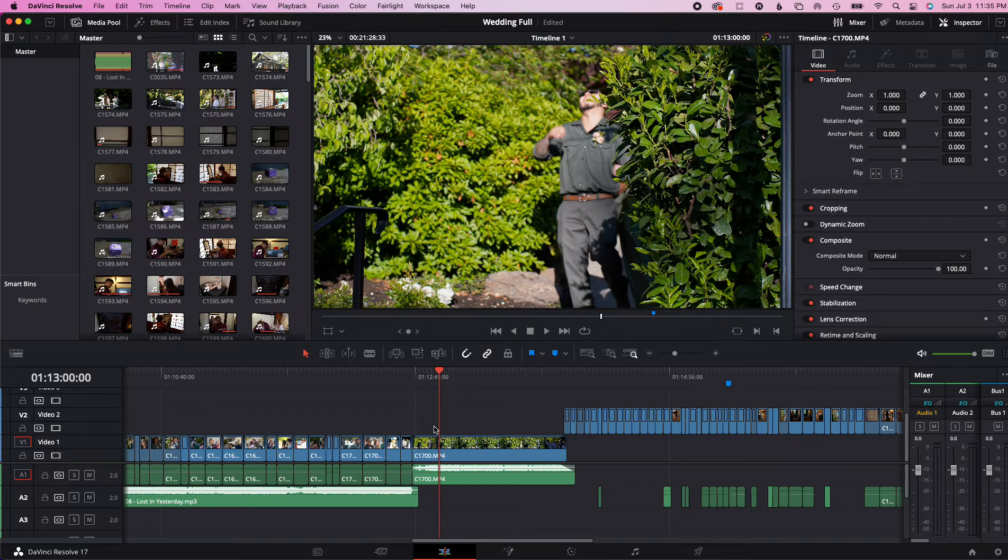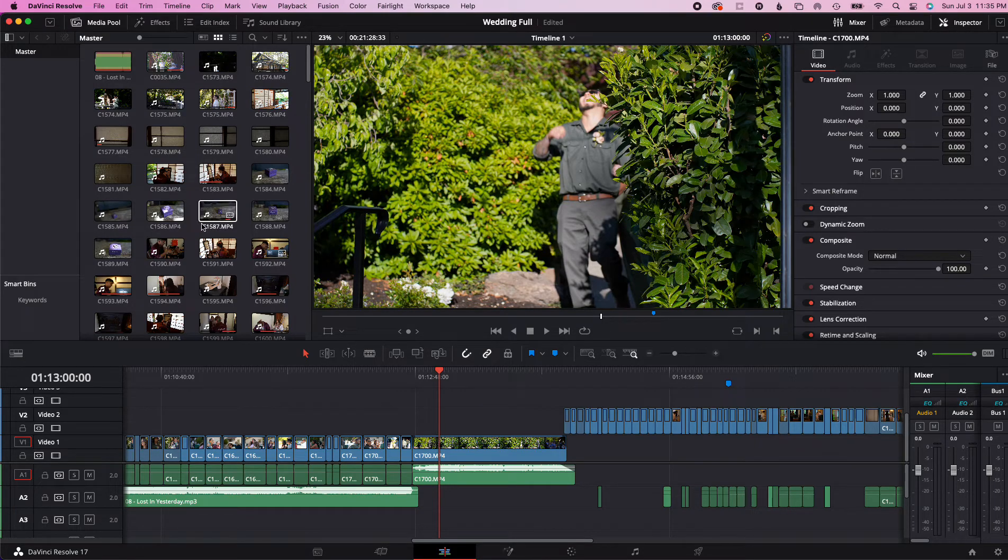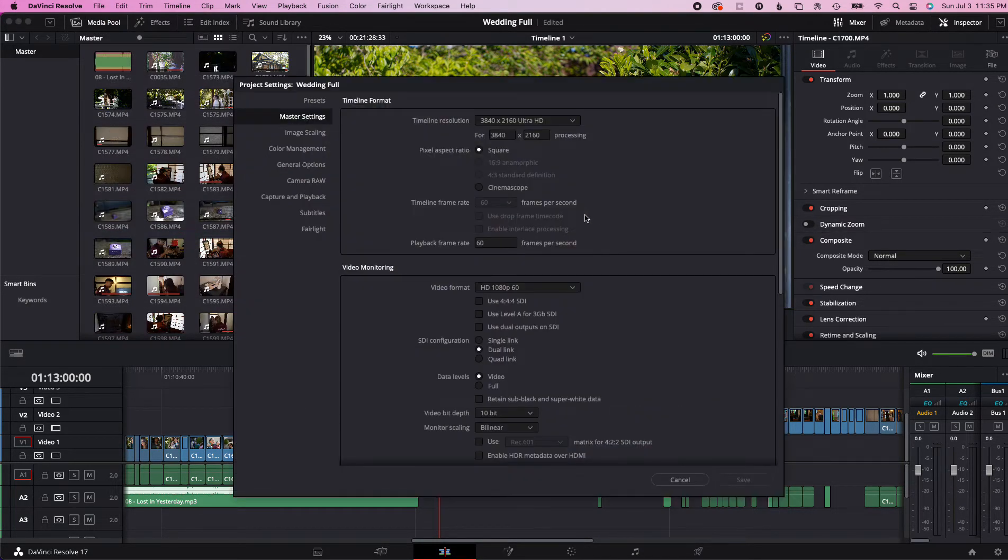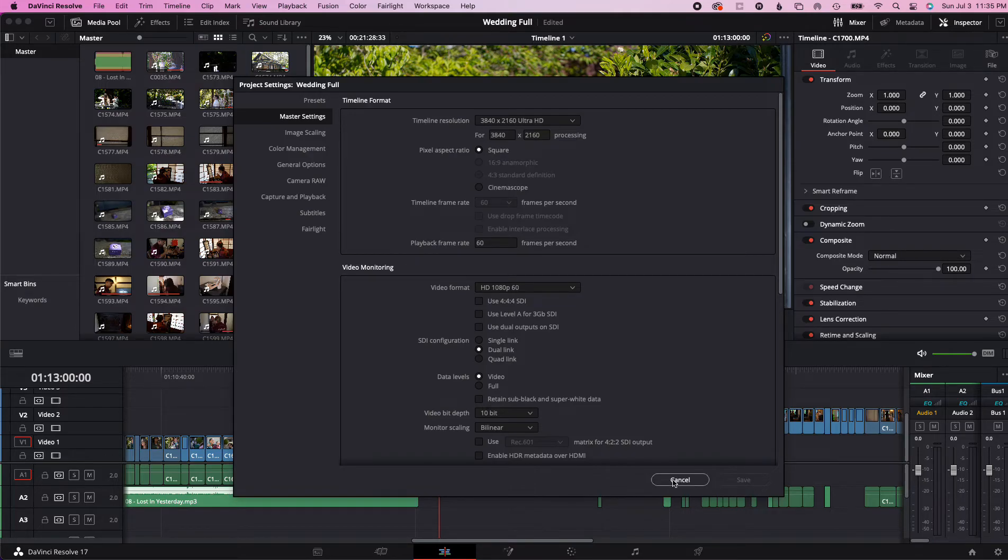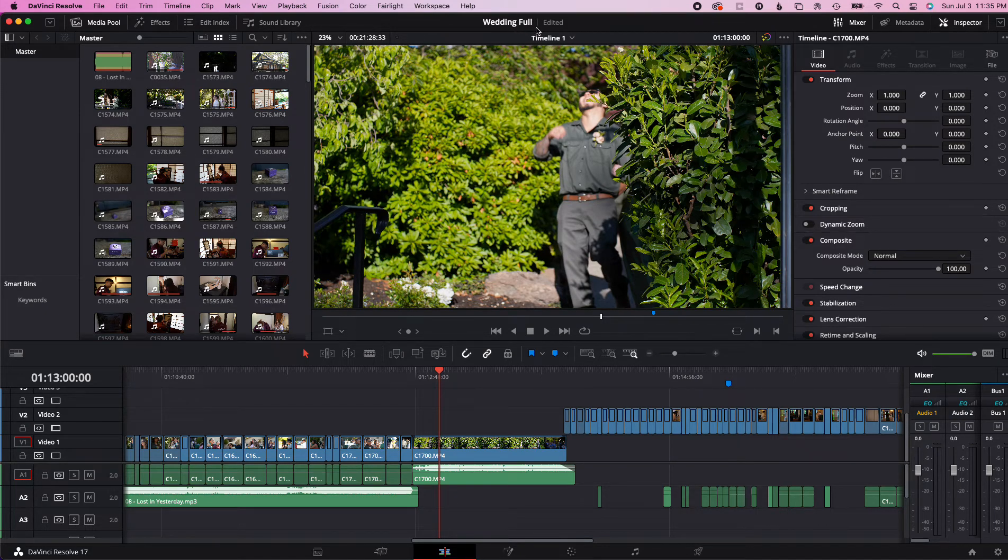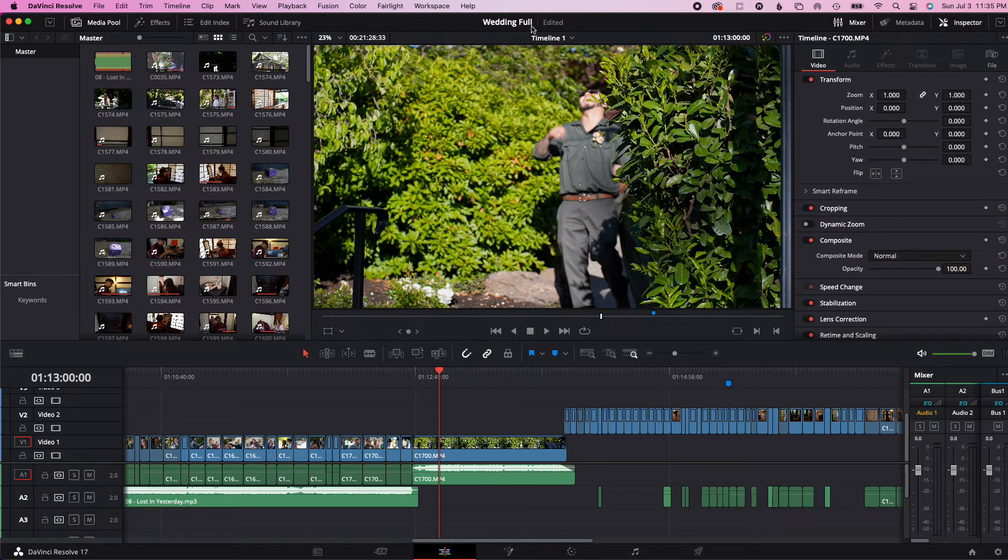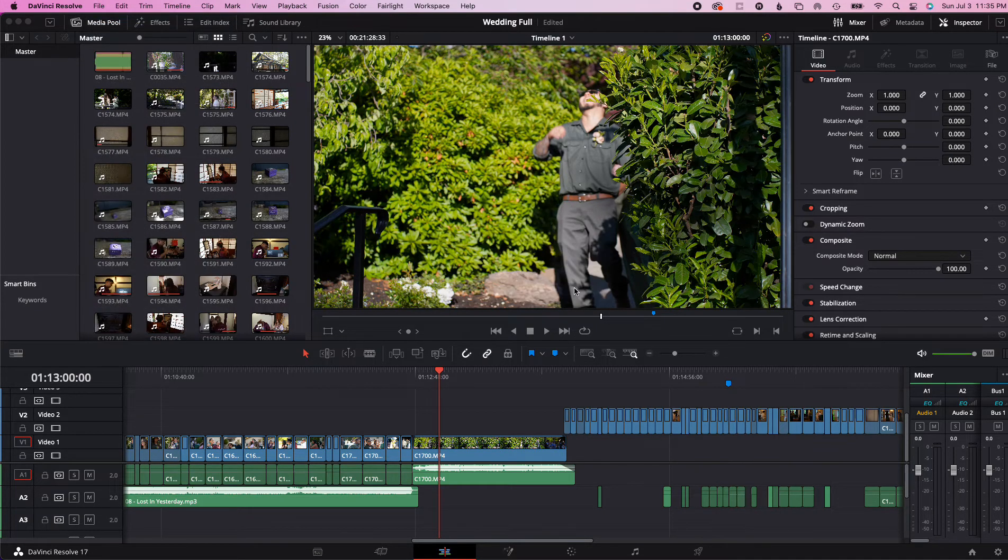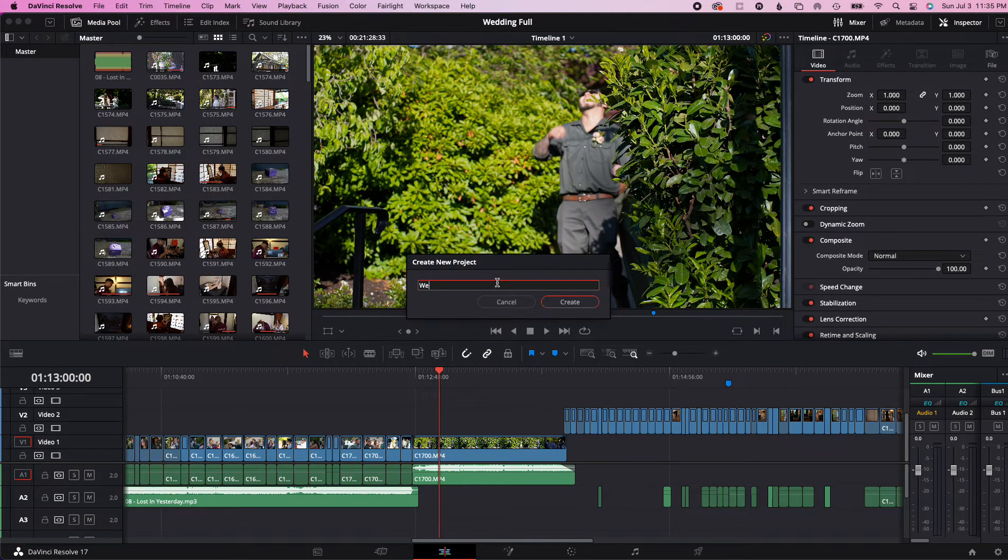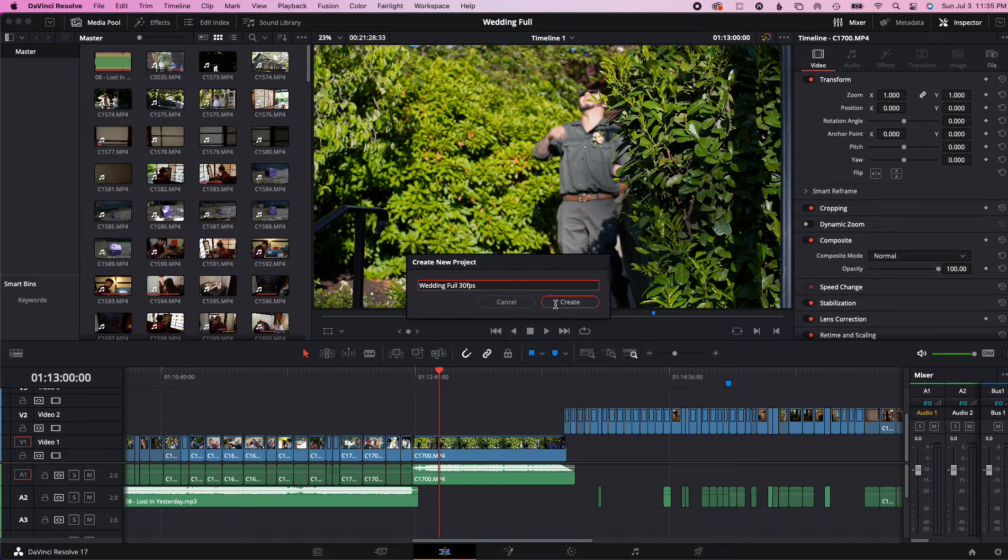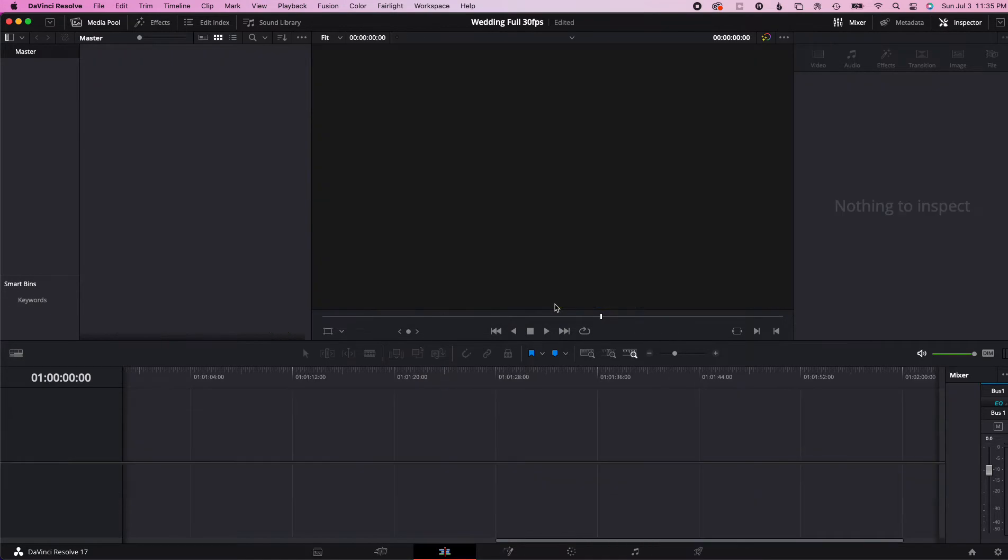But for this I've done tests and it seems 30 frames is better. So I can't change it under the settings, as obviously you could see that. Now I wouldn't want to do that anyway because I want to keep one of my projects 60 frames. So this project is named Wedding Full. So how do you do this? You would think, well okay, I'm just gonna do a new project. We'll call it Wedding Full 30 FPS.